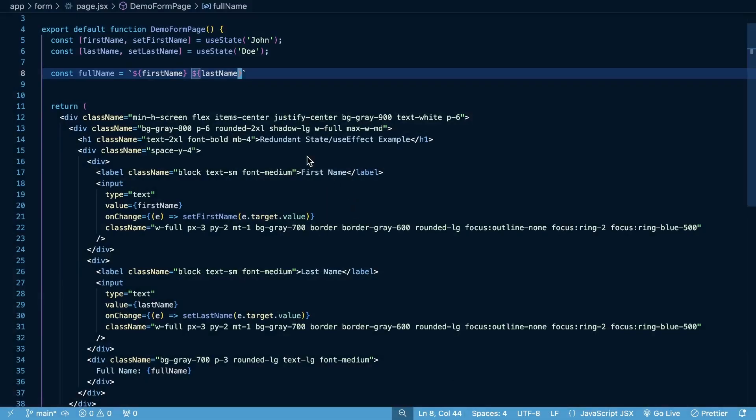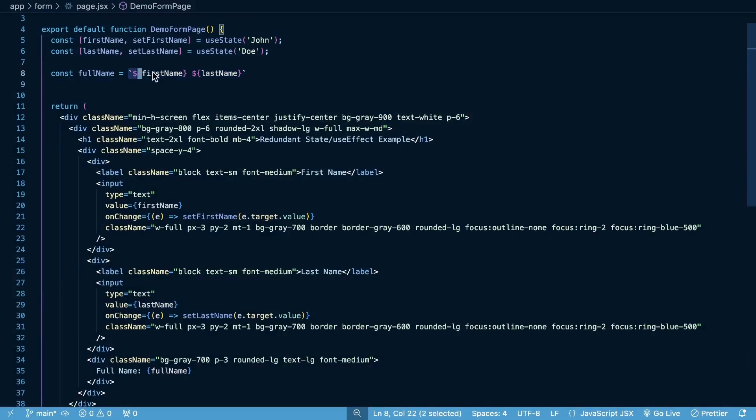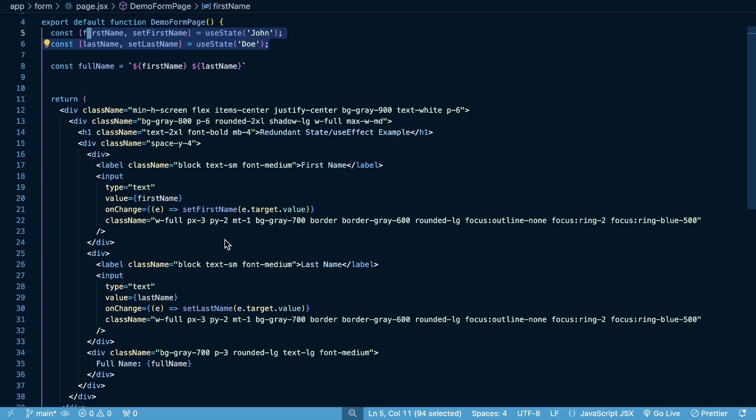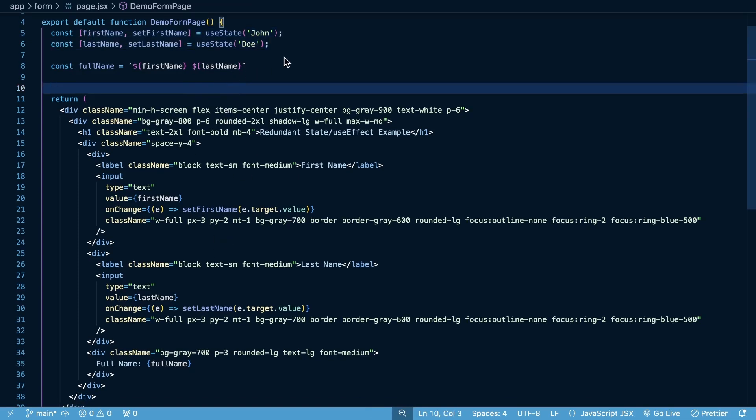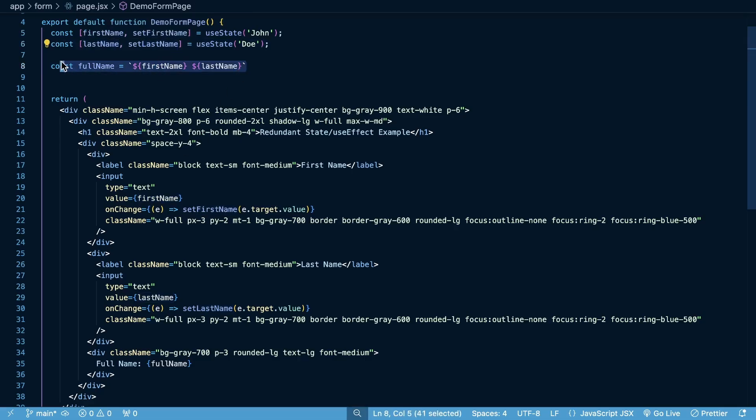And to me, this code is so much more clean, just having this constant full name and deriving the full name from our state here, rather than creating a whole other piece of state and using our useEffect hook and indirectly setting our full name. And this also has a minor performance benefit because when the first name and last name are set, it's going to re-render this component and it's always going to keep this full name up to date.